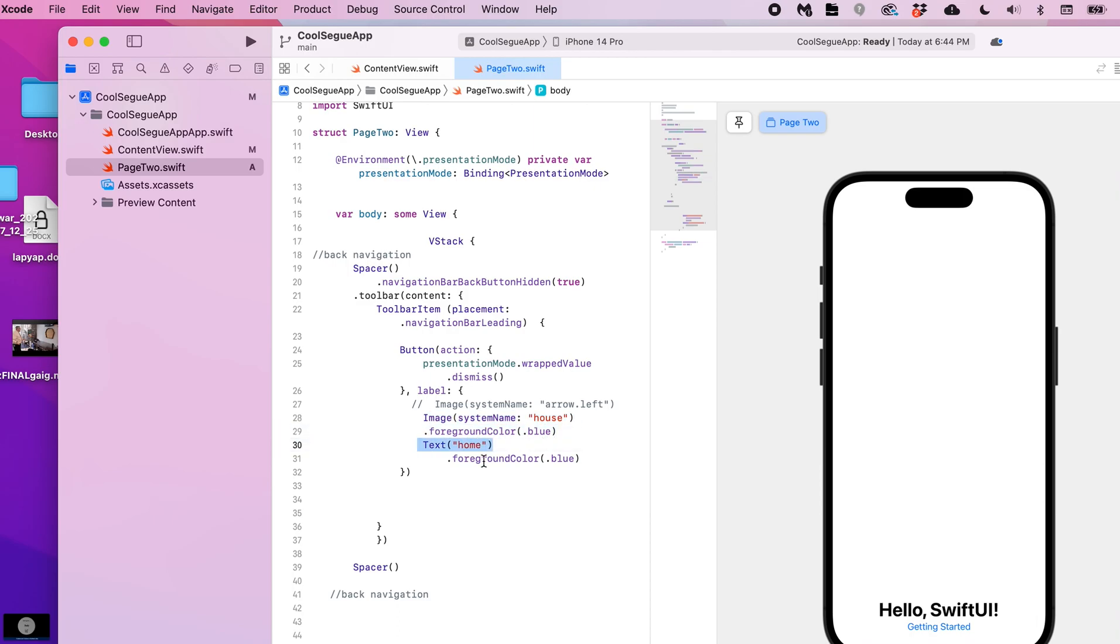I'm going to give it a blue foreground color and then I'm going to say 'home' in text with foreground color blue for that as well. That's it, that's all it takes to do this. I'll share this code with you but it's not too complicated.